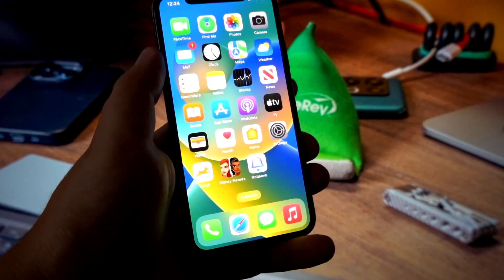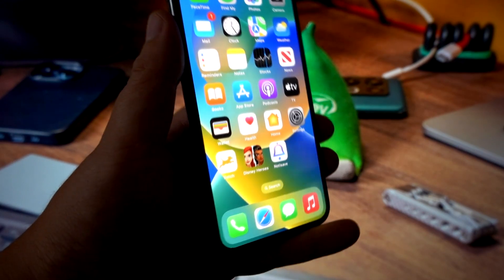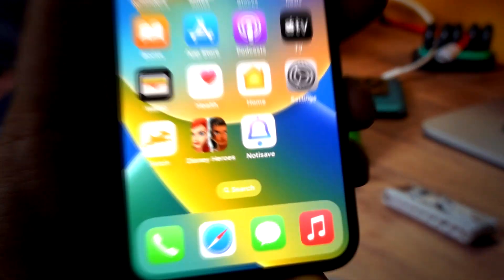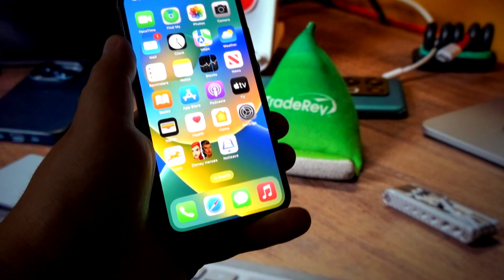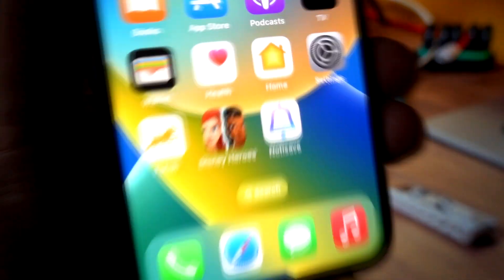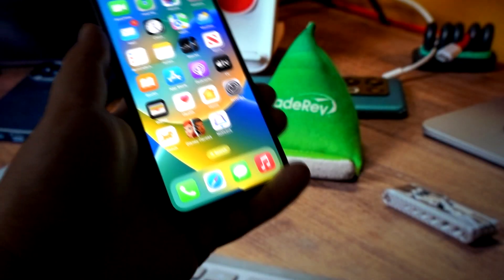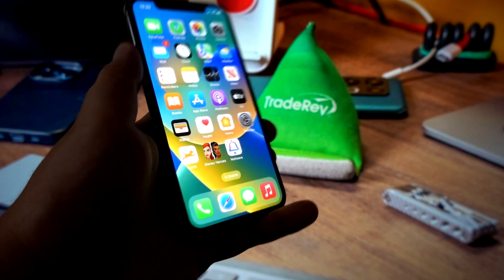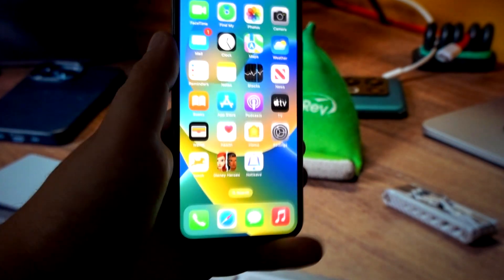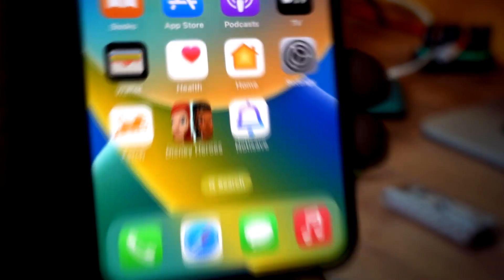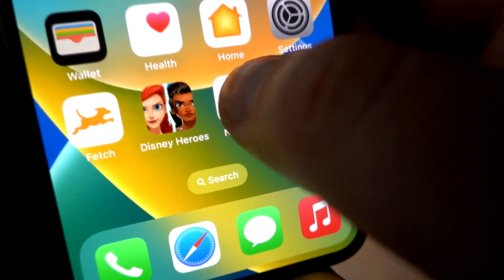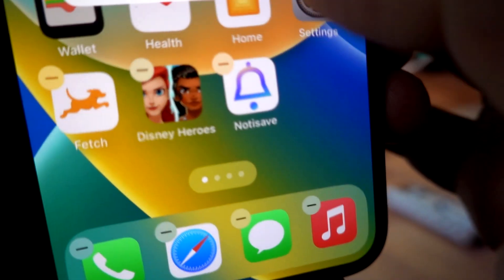What is going on guys. In this video tutorial I will show you how you can download the Notisave on any iOS devices. As you can see I've got the app on my device, on my iPhone, but it is also working for any iPads. Right now I will delete this app from my device and then I will show you the whole process of downloading the Notisave for iOS devices.